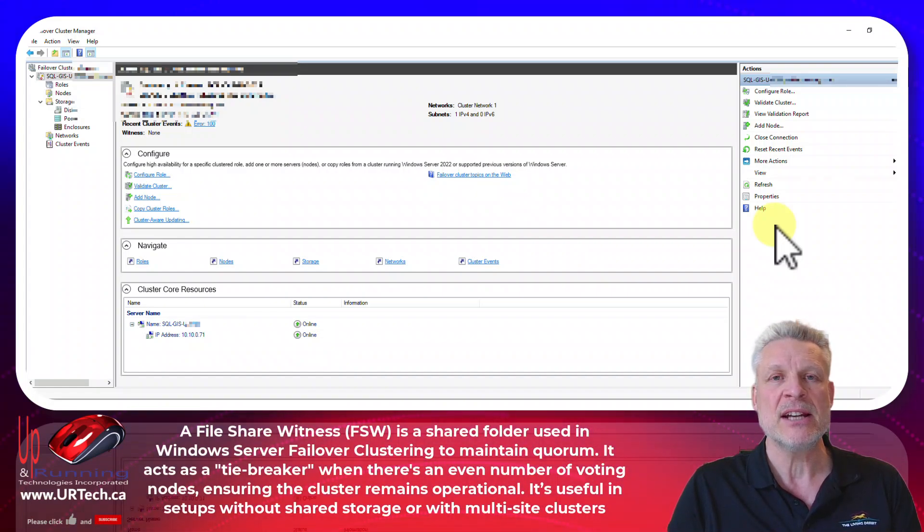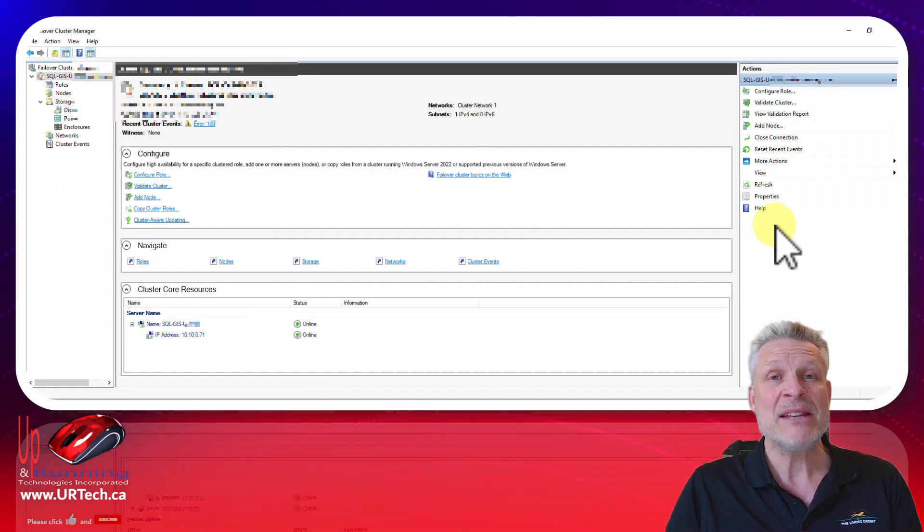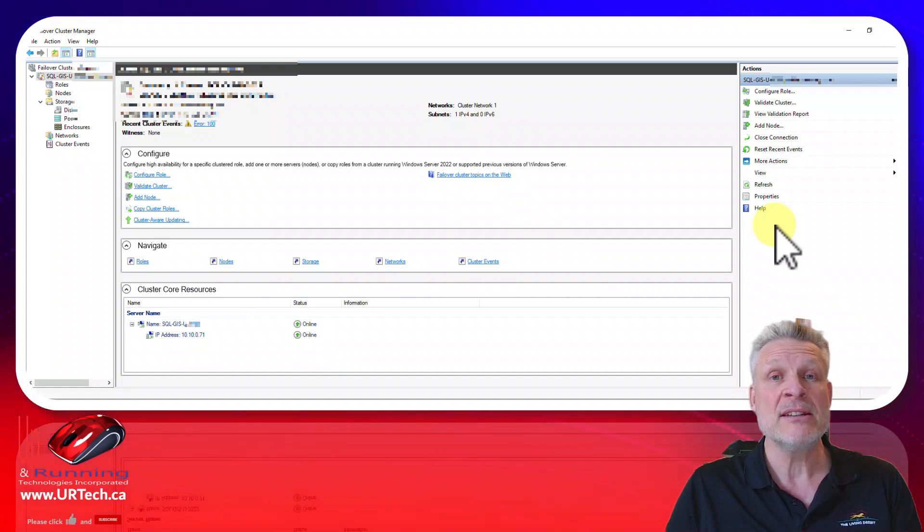You need something to break the tie. And the cheapest way to do that is with a file share witness. Basically all it is is a third vote.